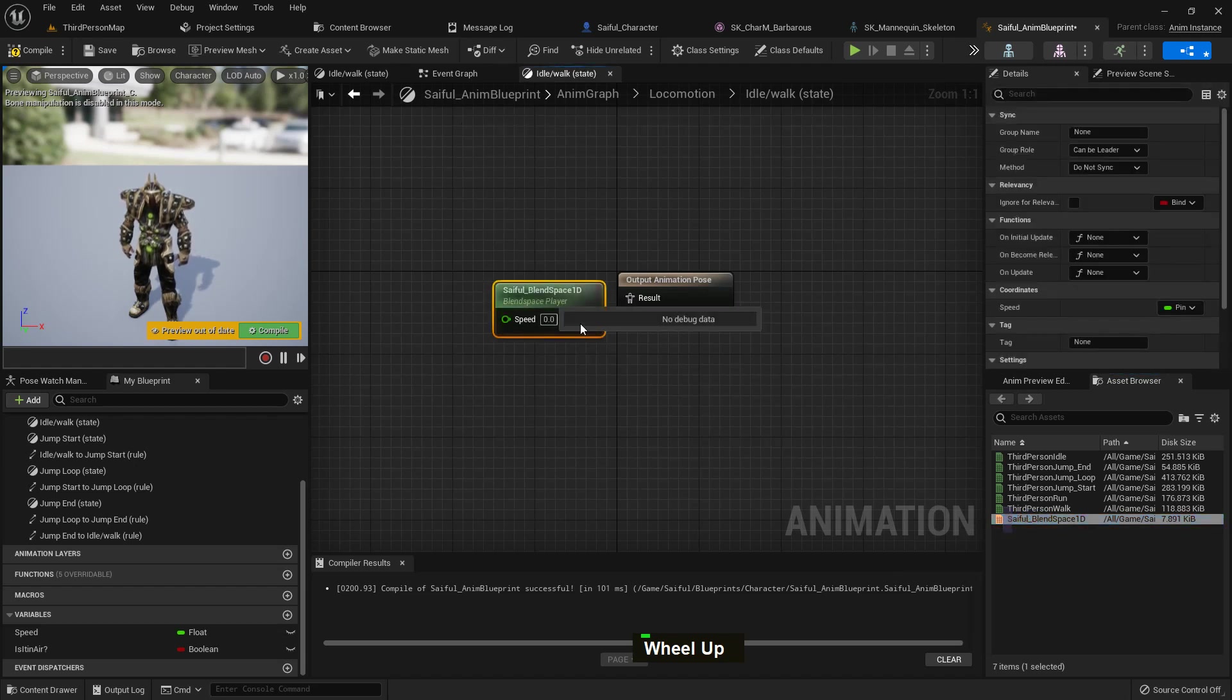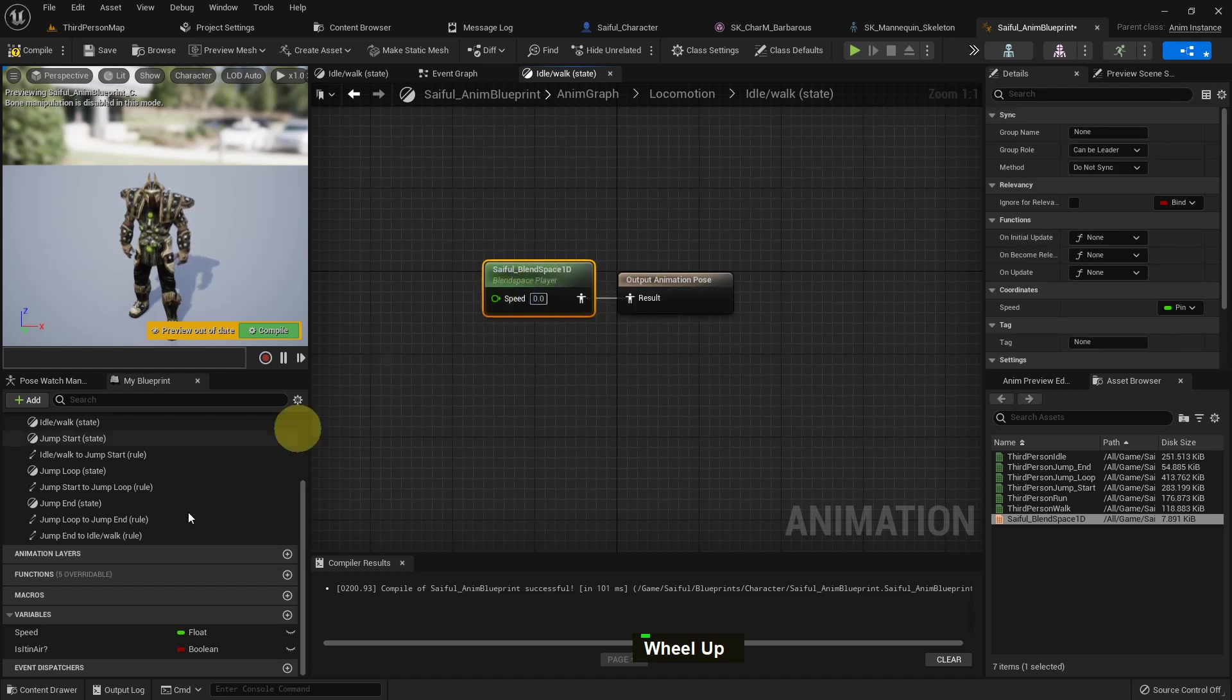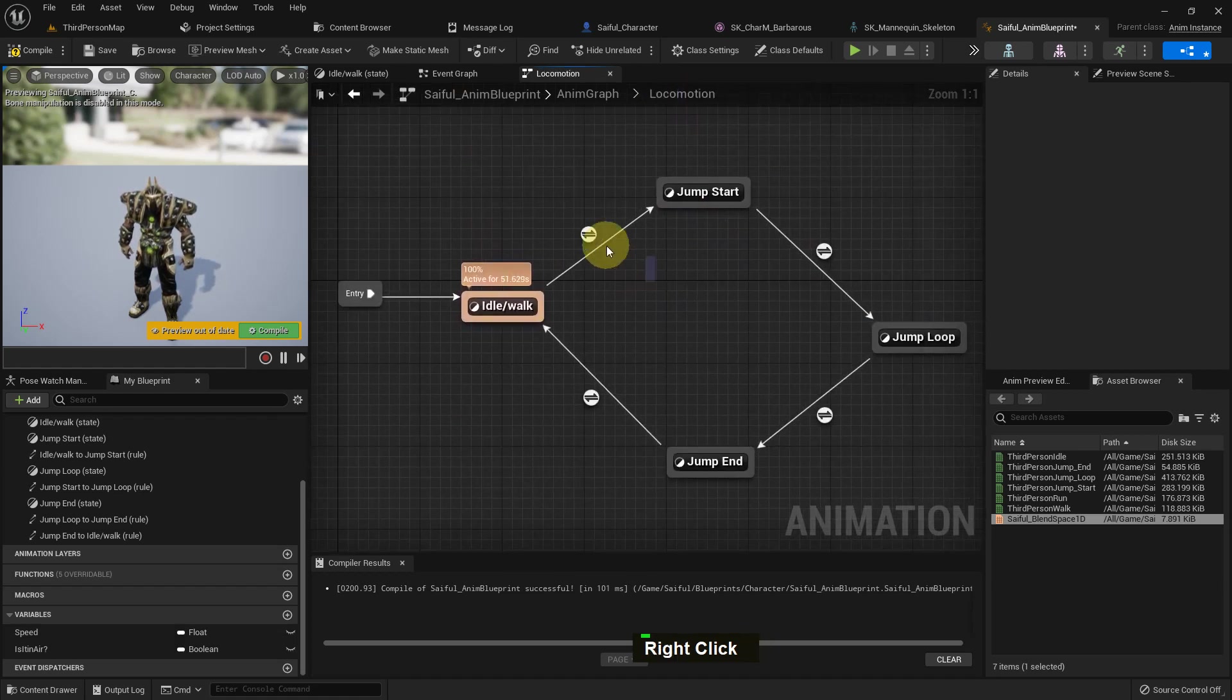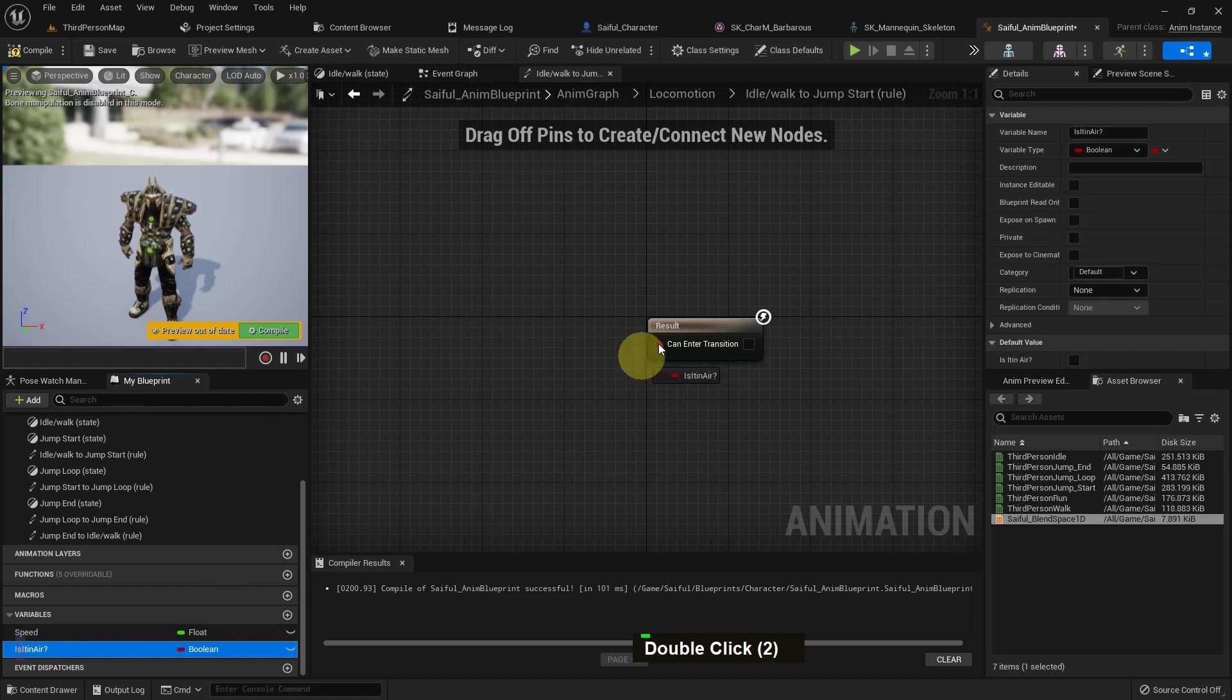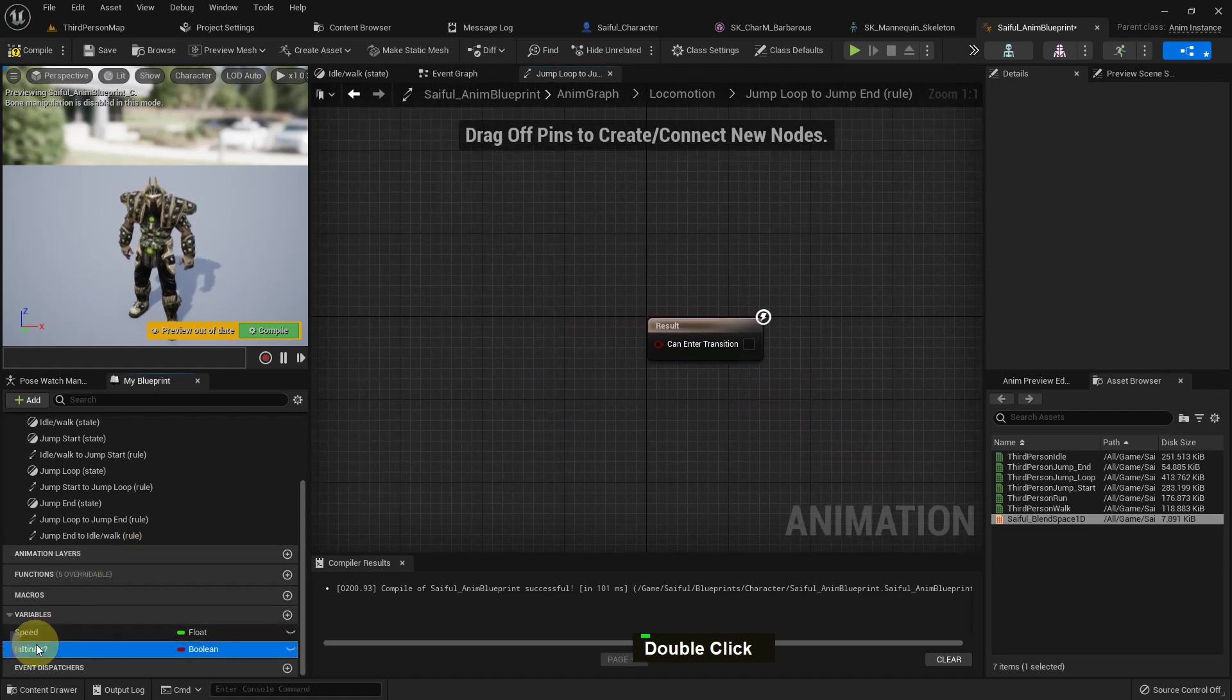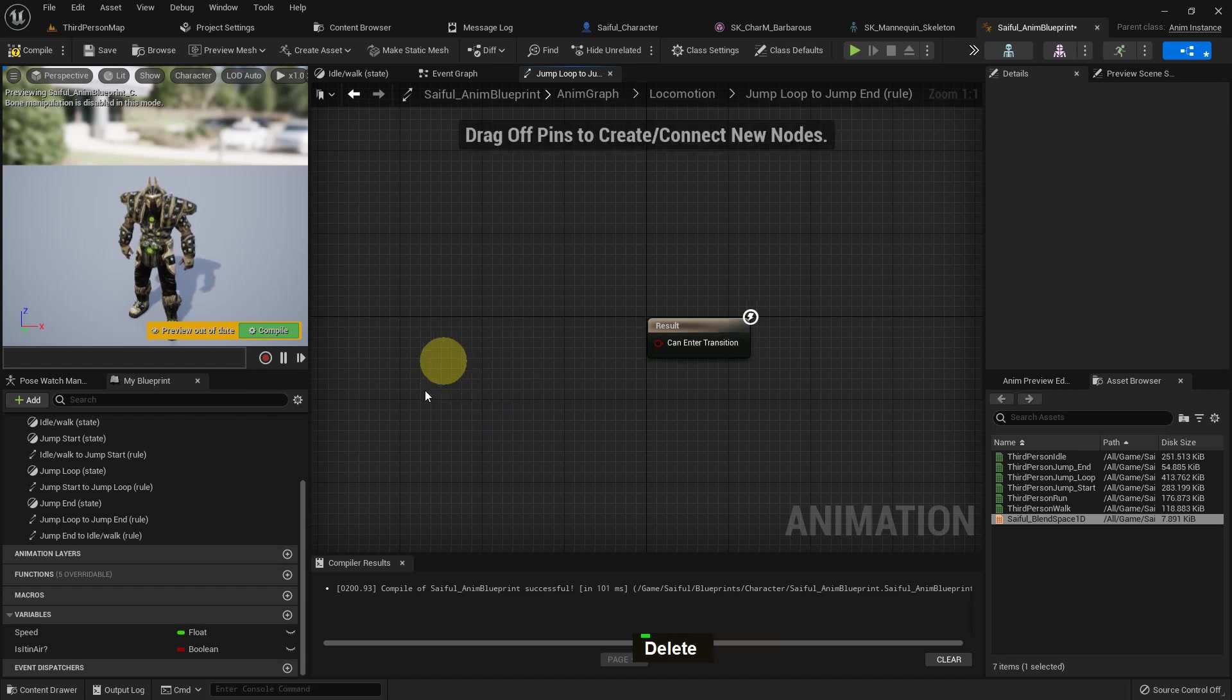Now go to the idle walk and add the blend space and add the speed variable. Now go to this condition and just add the is it in air boolean. Then go here and also add is in air, but in this time it would be not boolean. We just add a not boolean function.